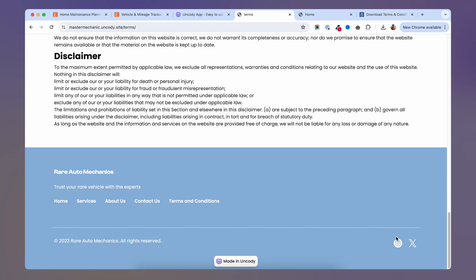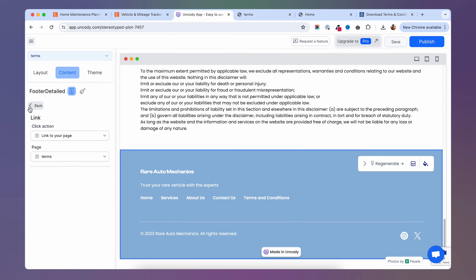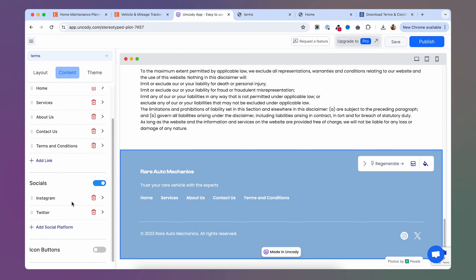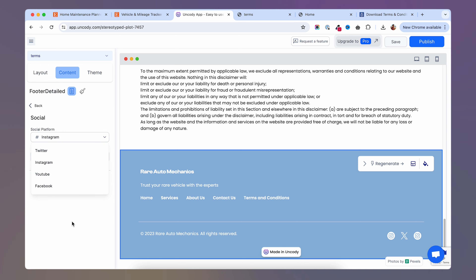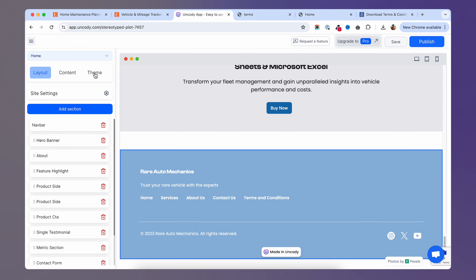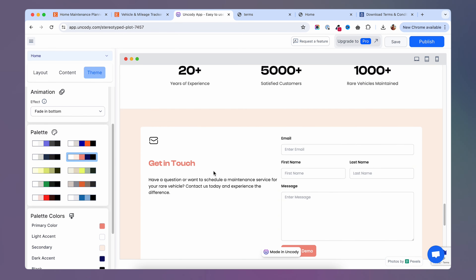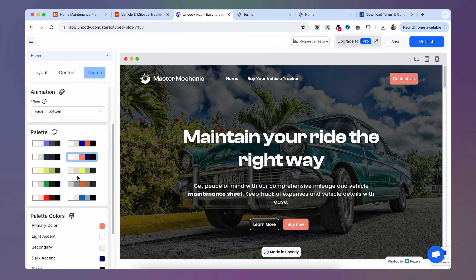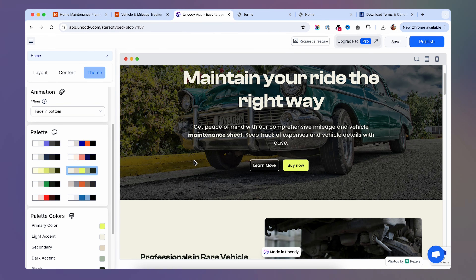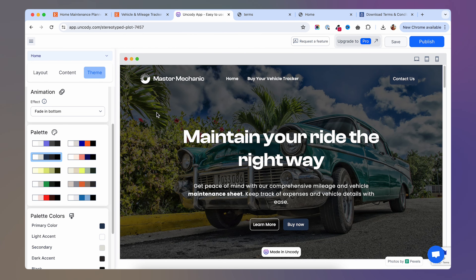After creating the pages you need, you can also connect your social media. Inside content, if you scroll down, you'll see the social media accounts section. You can add platforms, select the platform from a bunch of options, add your link, and an icon will display in the footer. Once you're done with that, go to theme and play around with fonts and the color palette to make this page look as you want and reflect your personality and your product. Once you're done, you are ready to go to market with your product.